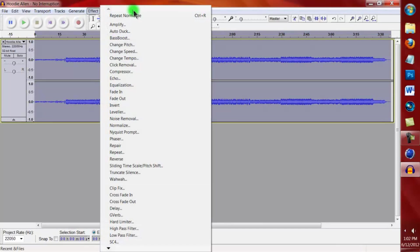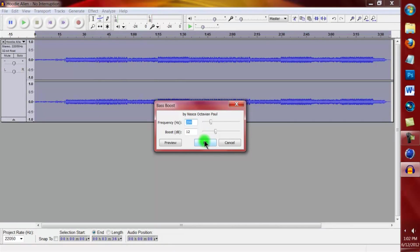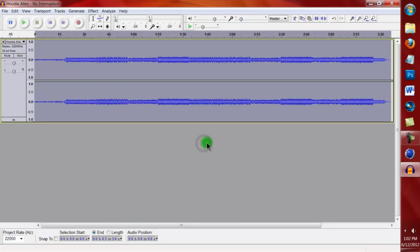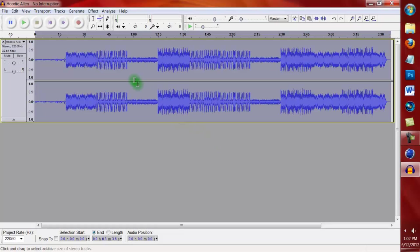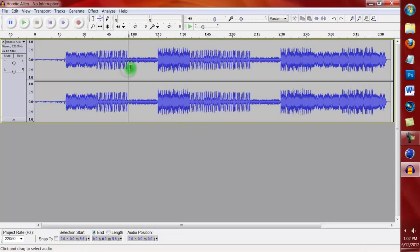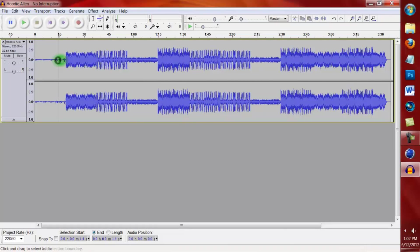And go down to Bass Boost. Now you can play around with these settings, but I'm going to change frequency to 150 and boost to 15, and click OK. And you can see anywhere where these bars raised, because if you remember it was all like this, that's where it added the most bass.